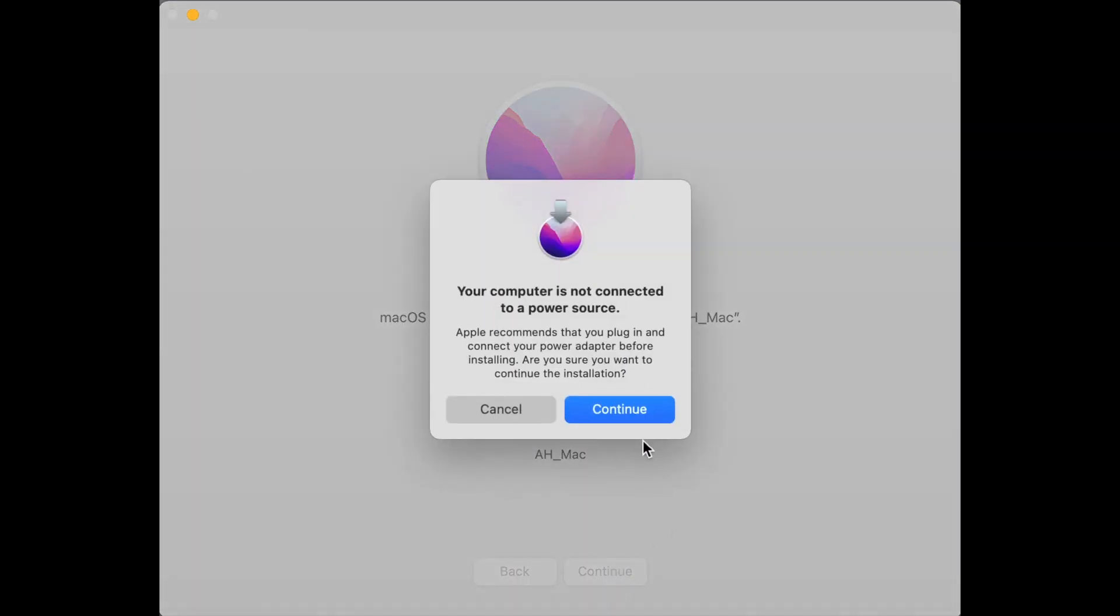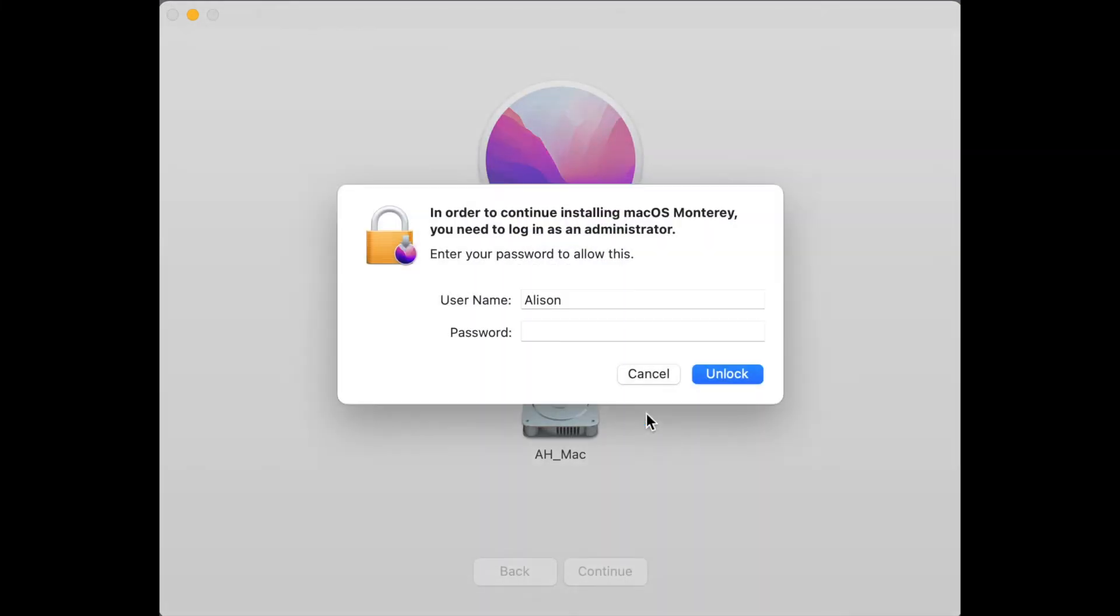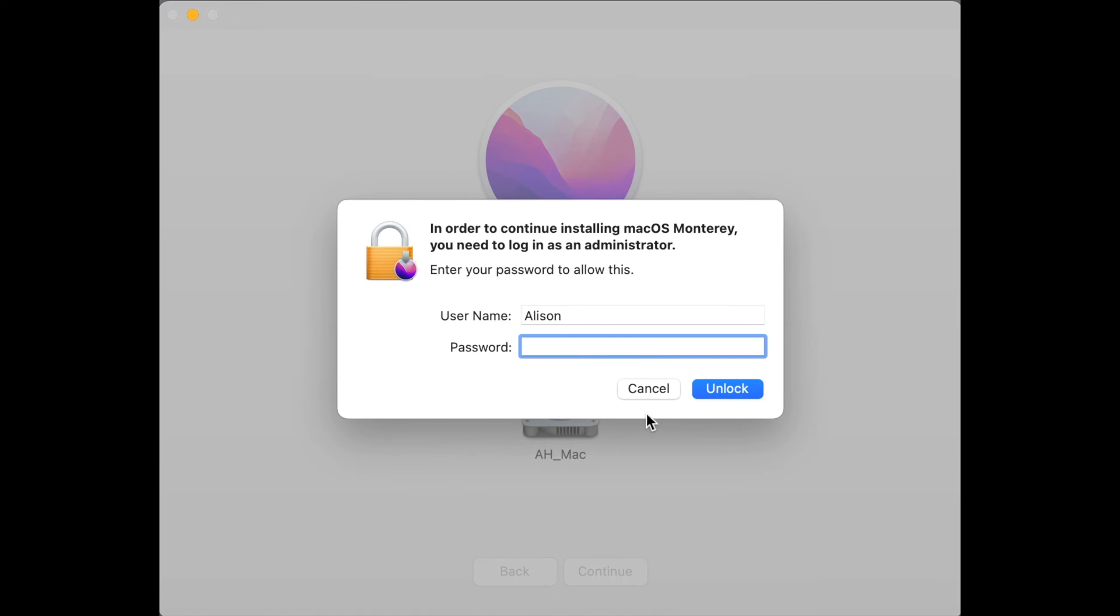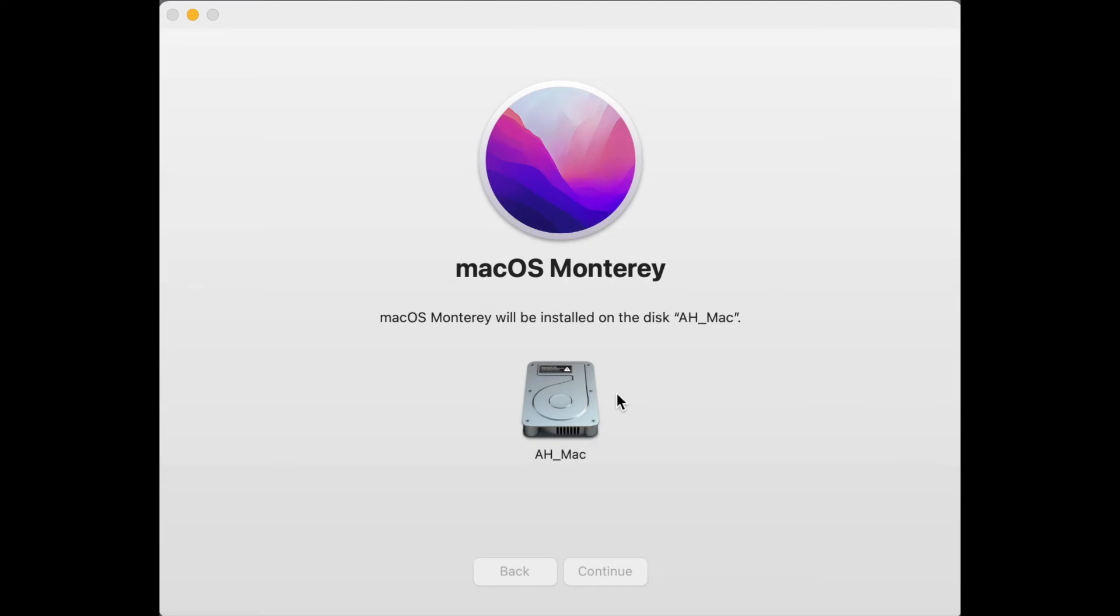Whoops! I need to plug the computer in. Thanks for the reminder, Apple. Finally, you'll be prompted to allow the installation with either your password, this is the password you use to log into the computer, not your Apple ID password, or a fingerprint if you use Touch ID.